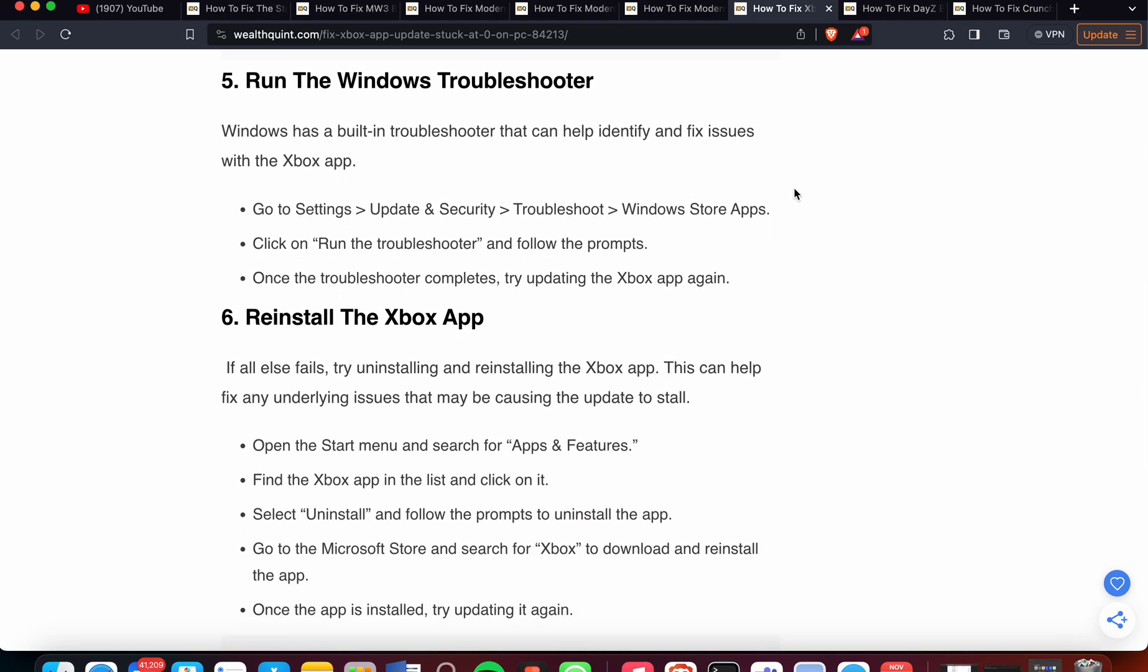The fifth step is to run the Windows troubleshooter. Windows has a built-in troubleshooter that can help identify and fix issues with the Xbox app. Go to Settings, Update & Security, Troubleshoot, Windows Store Apps. Click on 'Run the troubleshooter' and follow the prompts. Once the troubleshooter completes, try updating the Xbox app again.